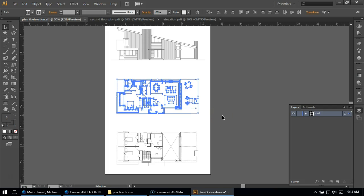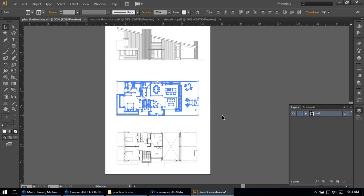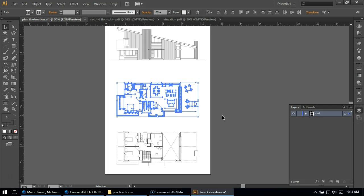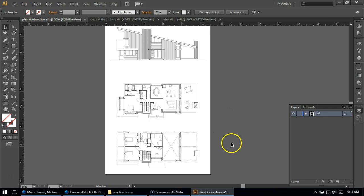I'm going to use my arrows just to shift it down. I don't want to get it super tight to my second floor plan, but I want to get it tight enough that it feels comfortable and I give the rest of my work some space. So I think this feels pretty good.